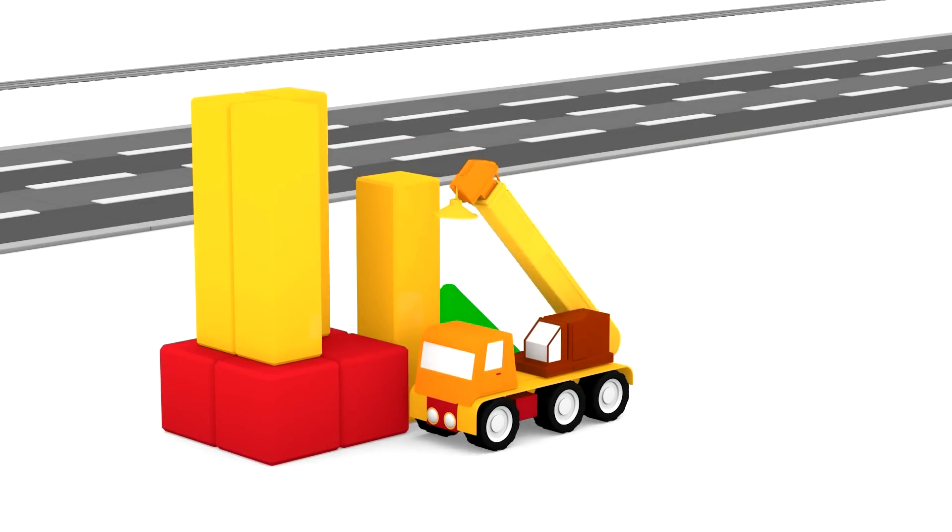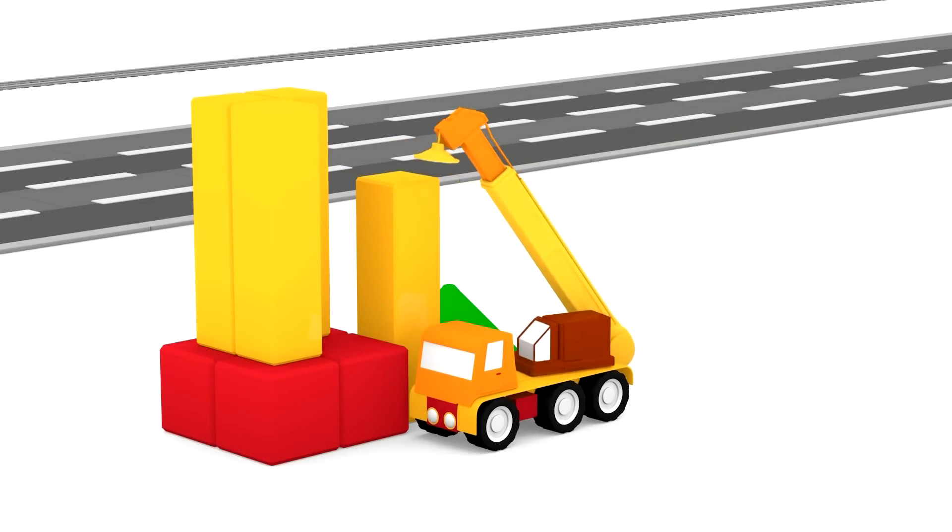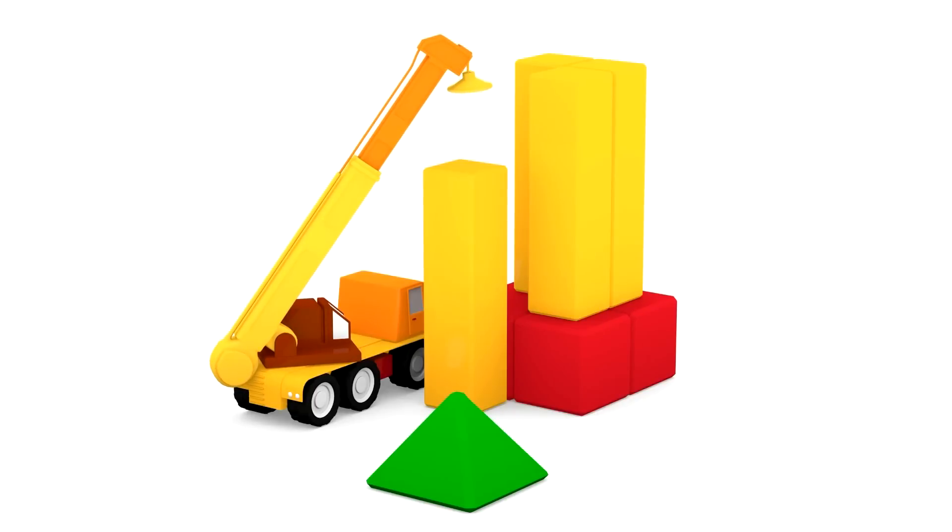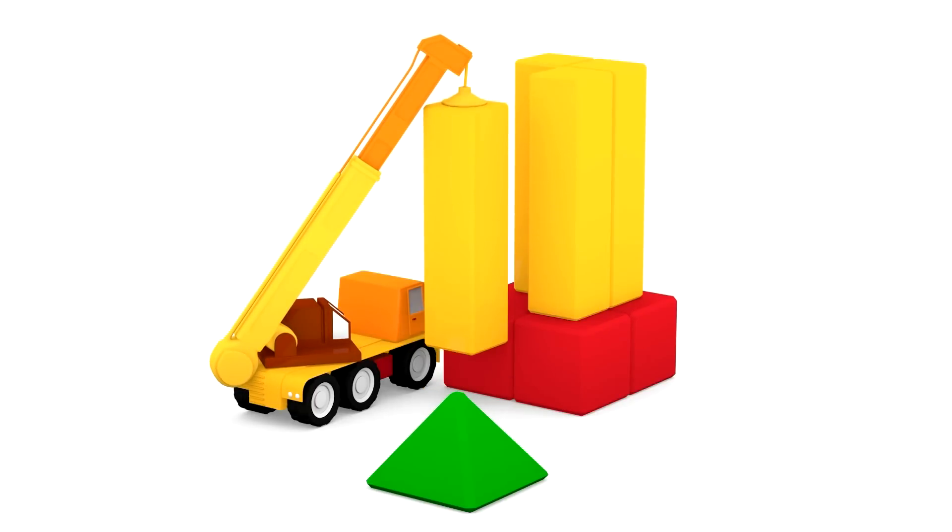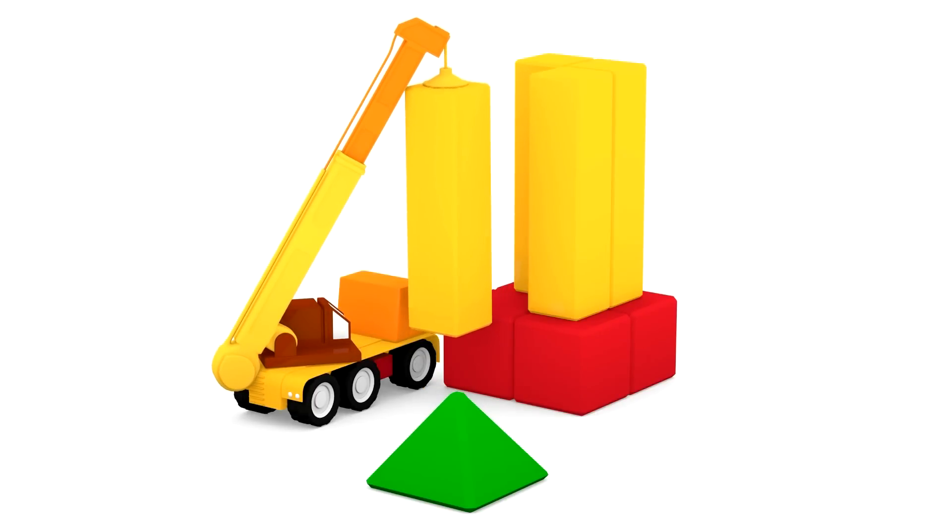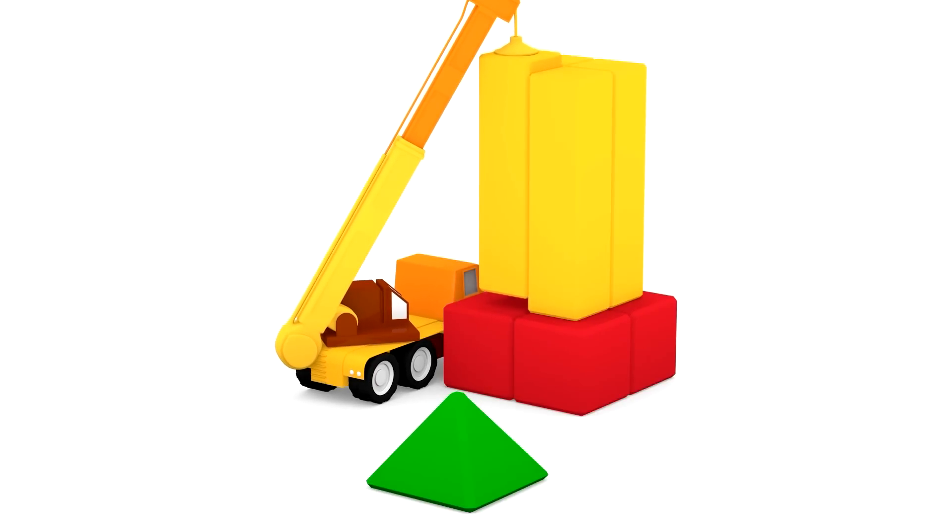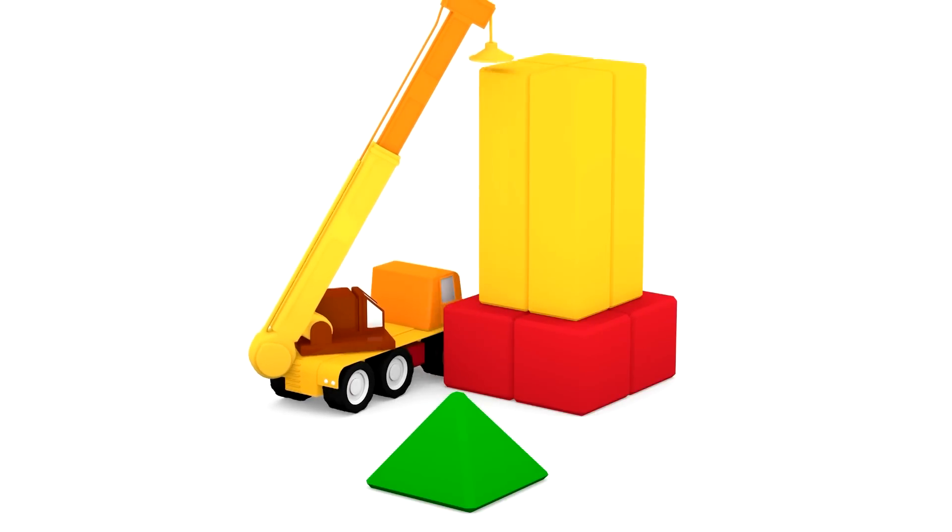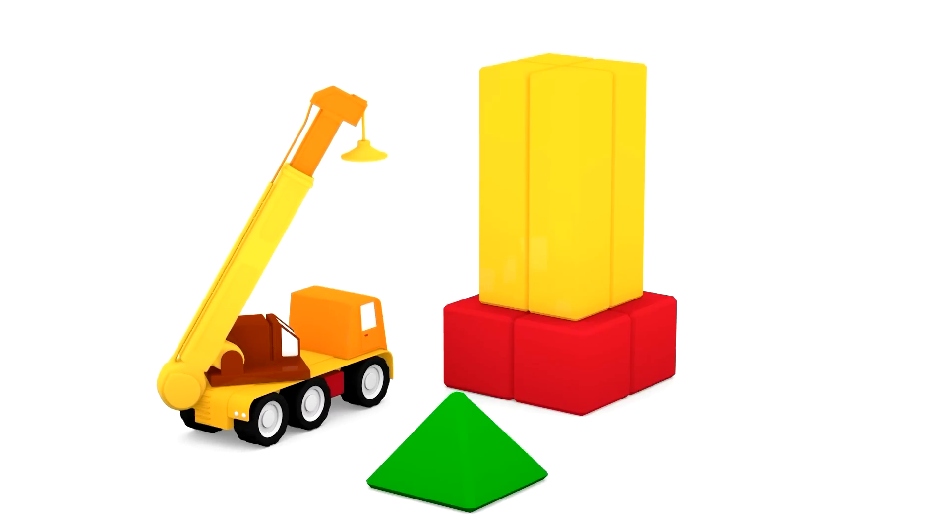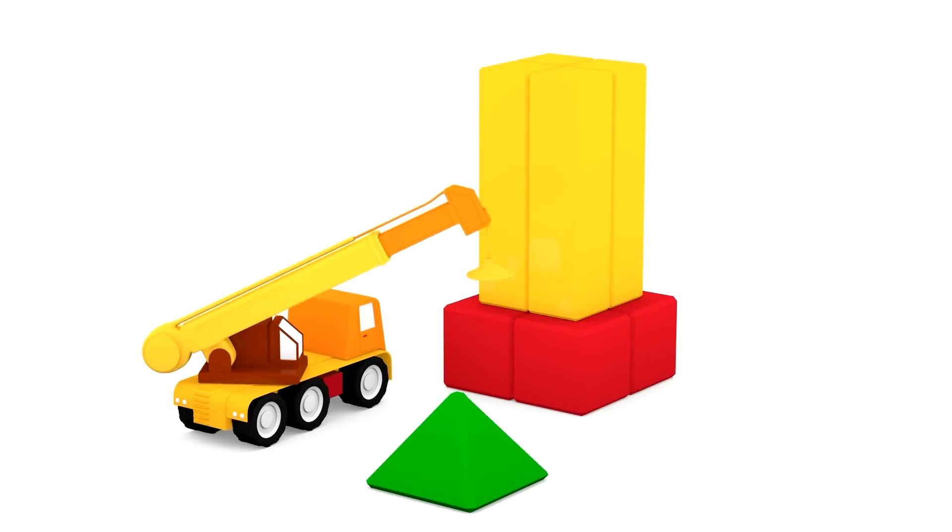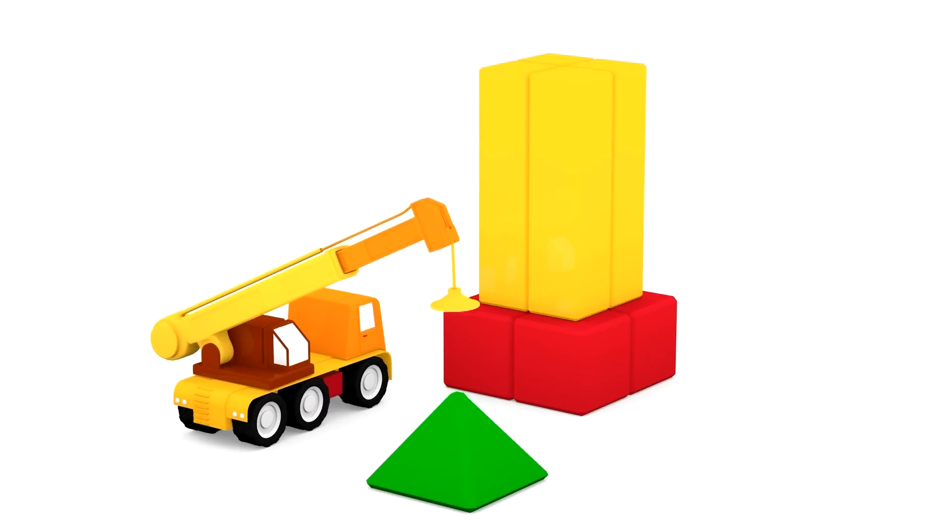This crane seems to be building a tower. It's almost ready. It just needs to put this yellow block into place, and then put this green pyramid on the top.